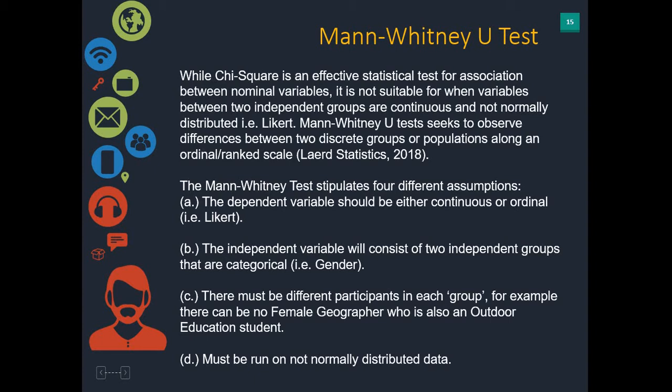Now, if you had more than one group, so instead of gender as male or female, if you had age and you had a category from 18 to 30, 31 to 50, and then 51 and above, we would not use a Mann-Whitney test against the Likert scale. A Mann-Whitney test is only when you're looking at A or B or male or female against a Likert scale. So let's get into SPSS and run a Mann-Whitney U test.